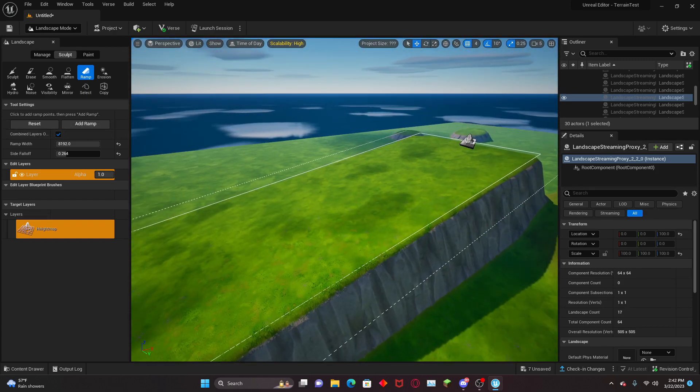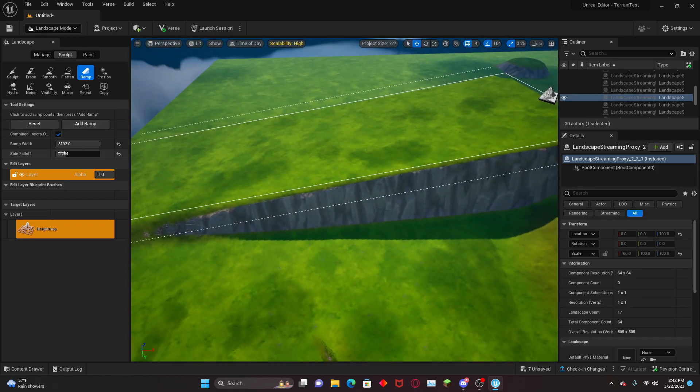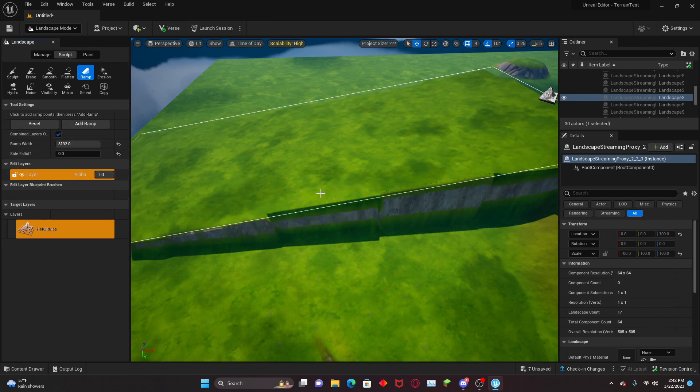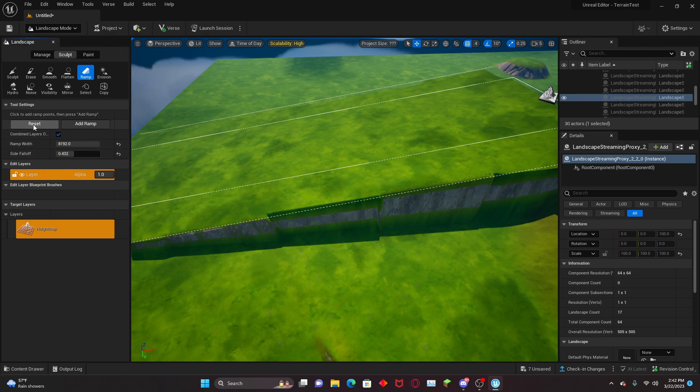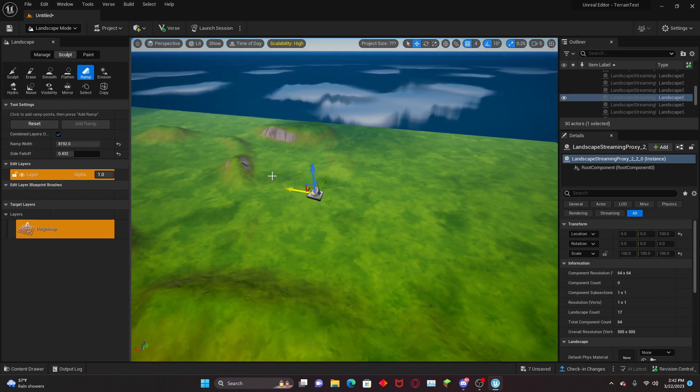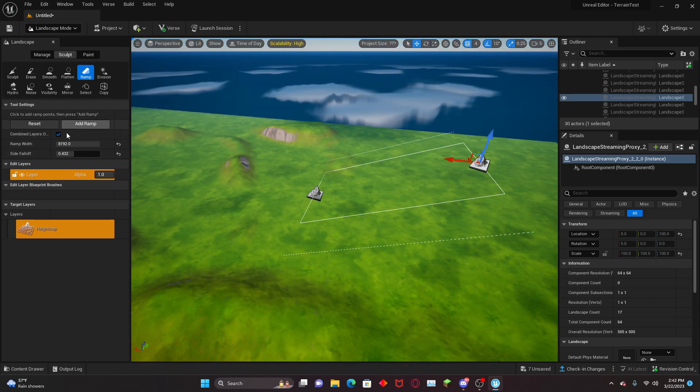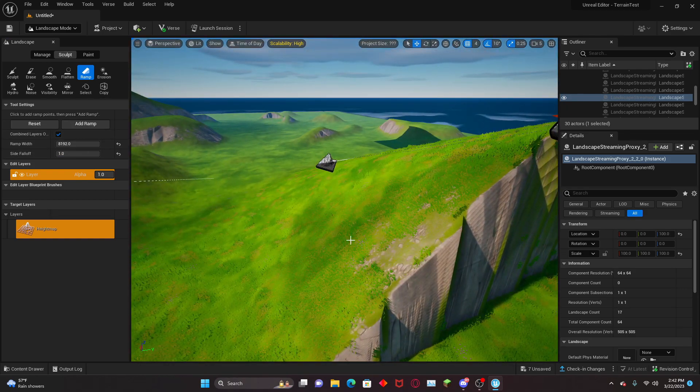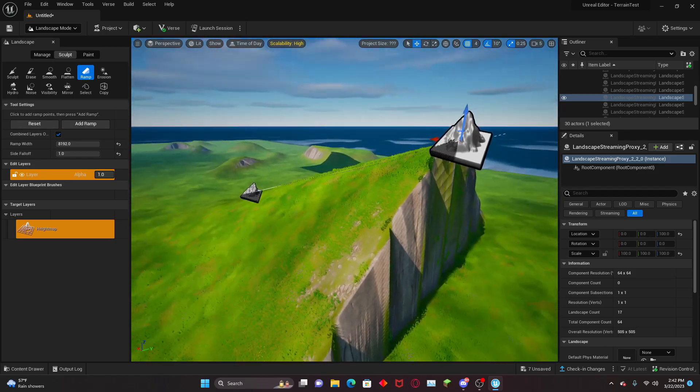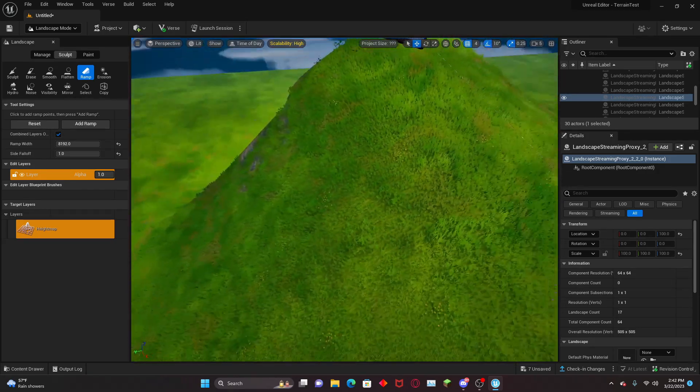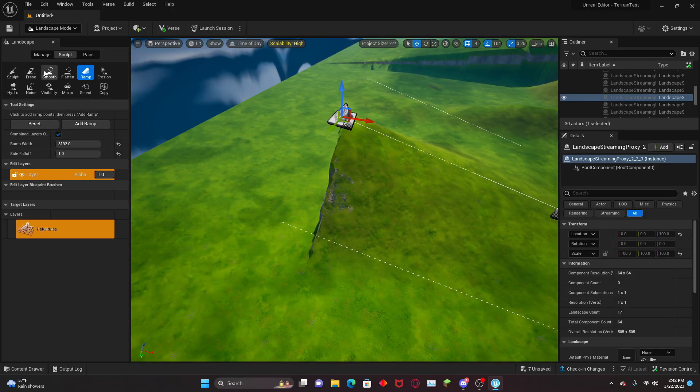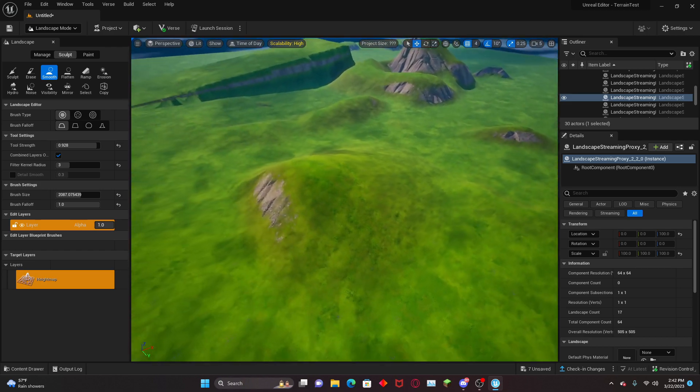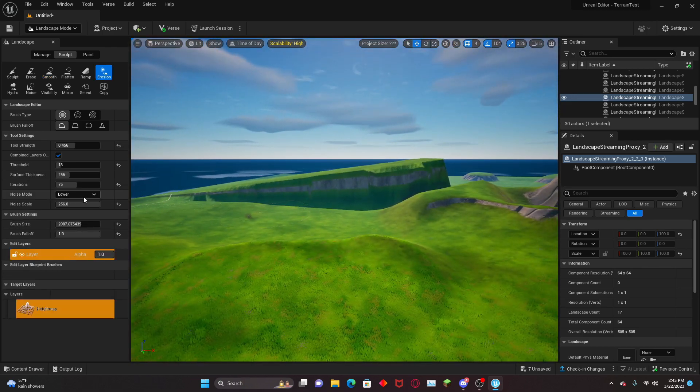After you've moved the two points to your heart's content, you can hit Add Ramp and you have a ramp. If you decrease the side falloff, it's just going to have ridiculously sharp edges which you likely do not want. Now we have a nice smoother ramp. You notice how ridiculously flat one of the edges is, and we can fix that by using the smooth tool. Now it can smooth out the edge and you have a nice little ramp.